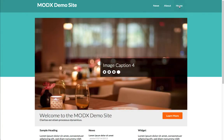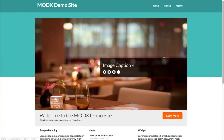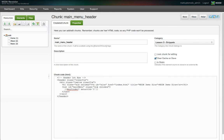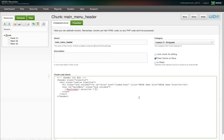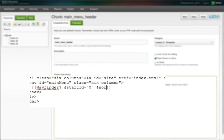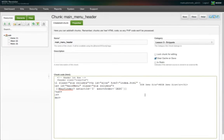Wayfinder defaults to the same sort order as the MODX resource tree. Remember, we wanted our list elements in reverse order? Well, Wayfinder has a property called sortOrder. We simply define this property as DESC for descending.